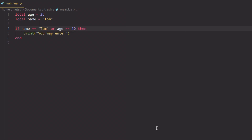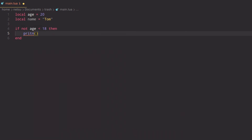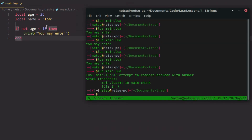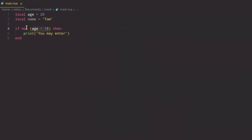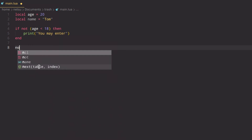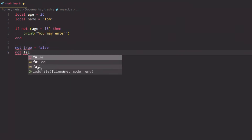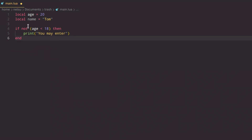There's also the `not` operator. For example: `if not (age < 18) then print('you may enter')`. The `not` operator inverts the boolean — `not true` equals false, `not false` equals true. So if age is not less than 18, the condition becomes true and it executes. That's how the `not` operator works.